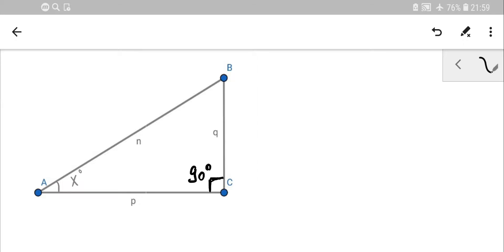I put some letters to indicate the sides — Q and P. It doesn't matter which letters you use; you can put A and B instead. No problem — we can work with any letters you prefer.